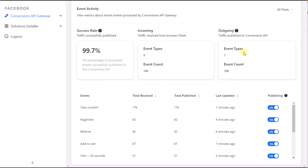Outgoing shows traffic published to Conversions API. You may see differences between browser pixel events and conversion API events, but this is normal. The outgoing count may be less due to processing and publishing errors or events that are disabled from publishing.